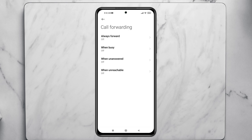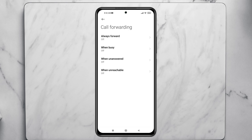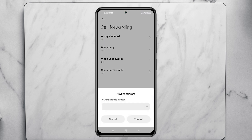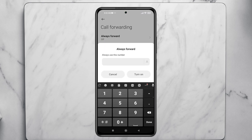Inside Calling Accounts, you'll see the third option called Forwarding Settings. Tap on that, and from here you'll get to see the first option: Always Forward. You just need to select that.